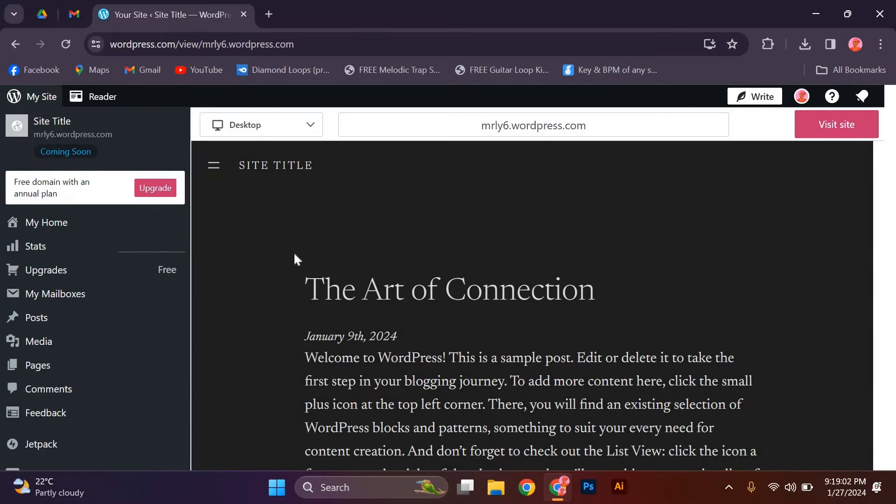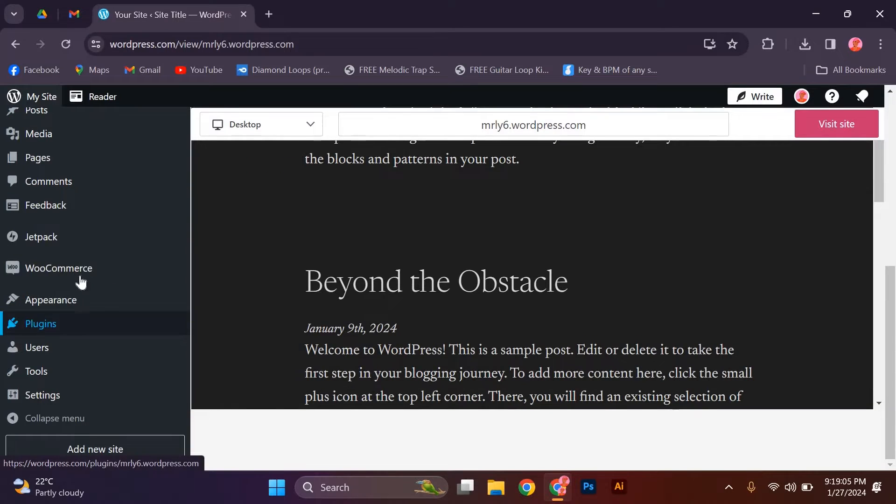The first step is to log in to your WordPress dashboard. Once you're logged in, navigate to the Appearance tab and click on Themes.